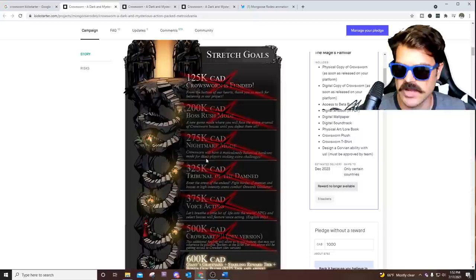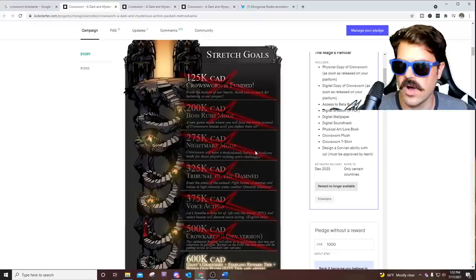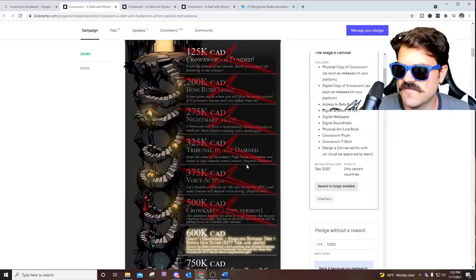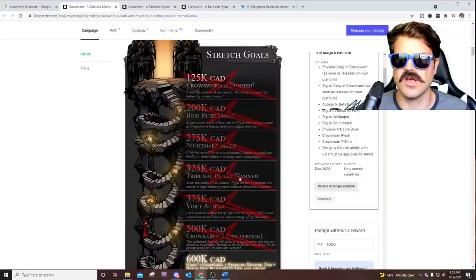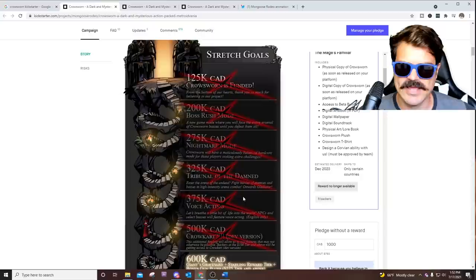A nightmare mode, like a hardcore mode, which yes, eventually we were going to want that. Tribunal of the Damned, enter an area of undead and fight hordes of enemies. It's just like an endless, kind of like a boss rush mode, but instead of where there's an end, I think you can just keep going on forever. Think of like zombies in Call of Duty or something like that, where it just keeps going and going. They've got voice acting.